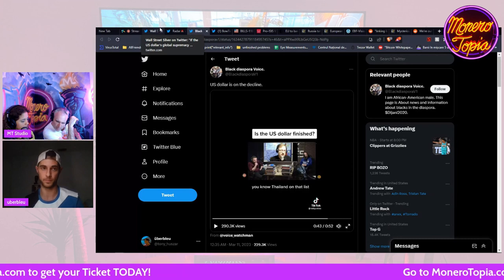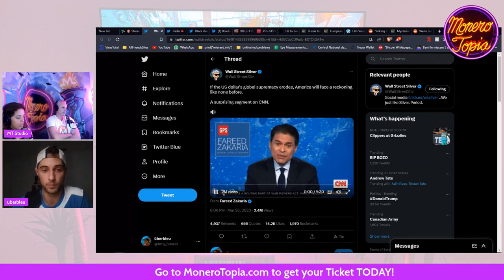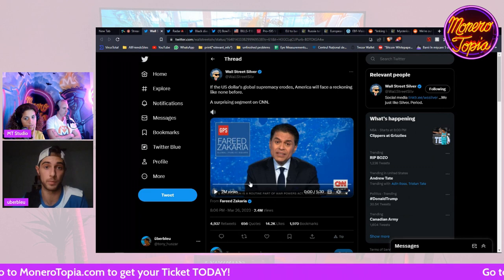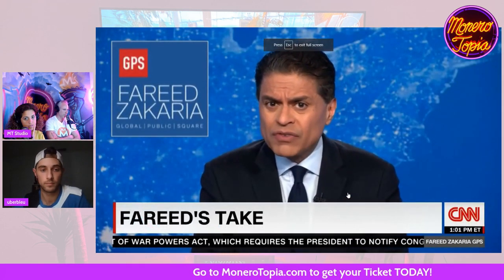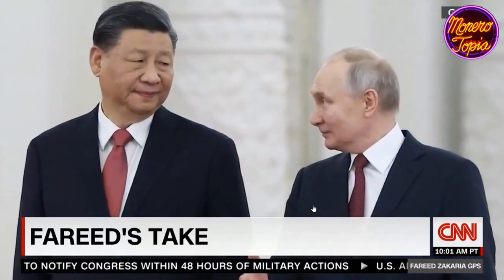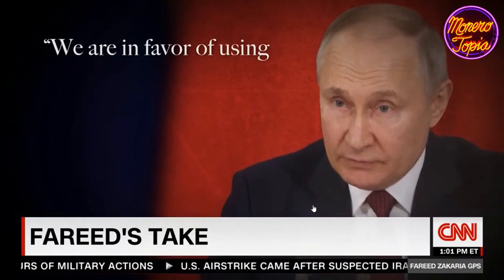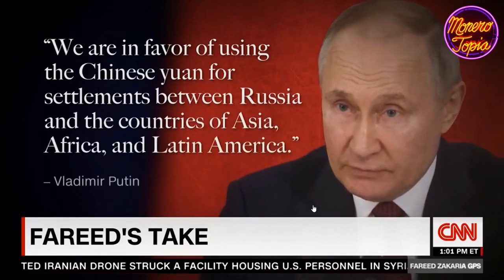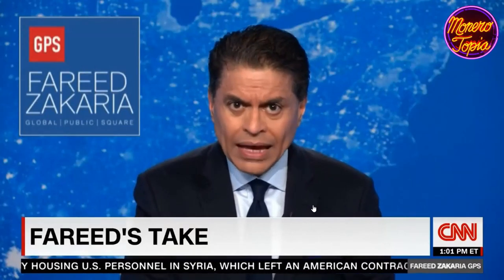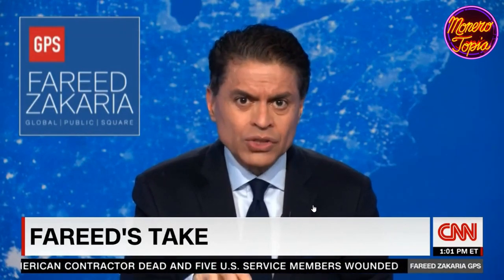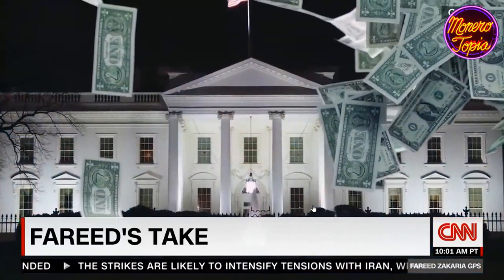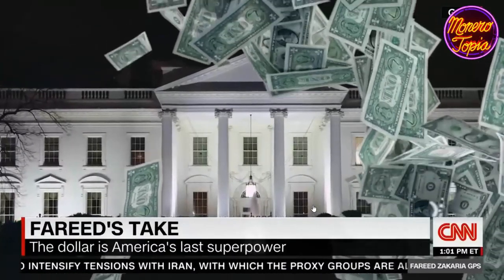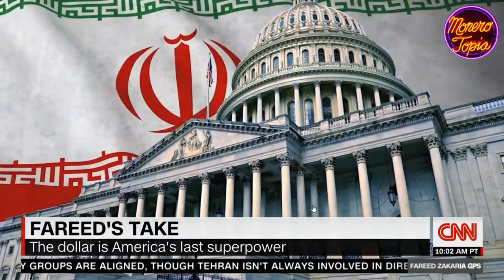I think the whole point is to destroy the dollar just to introduce the CBDC. Let's watch this video from CNN. Here's my take: the most interesting outcome of the three-day summit between Vladimir Putin and Xi Jinping got limited media attention. Describing their talks, Putin said we are in favor of using the Chinese yuan for settlements between Russia and the countries of Africa and Latin America. So the world's second largest economy and its largest energy exporter are together actively trying to dent the dollar's dominance.